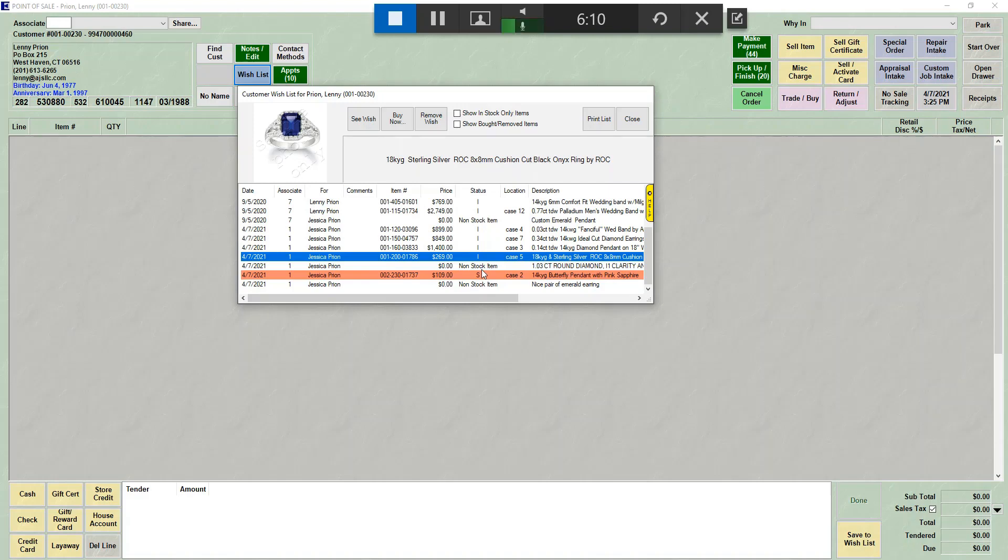Those are the two ways to enter an item on a wish list. They always happen at point of sale, and you always have to have your customer on the screen.